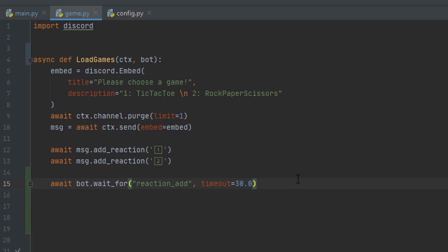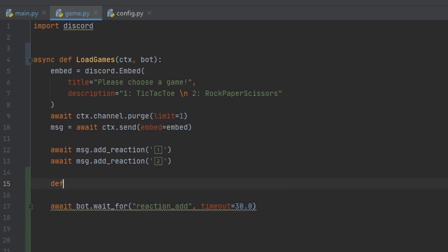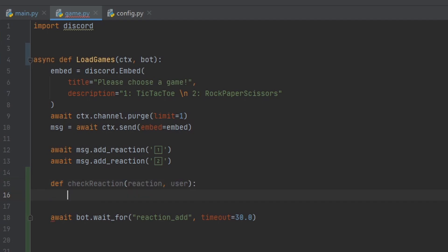One final thing we have to do is check for specific reactions. The first check is that the bot itself is not the user who added the emoji, because when the bot adds an emoji it counts as a reaction_add event. So we define a regular function — not async — called check_reaction, giving it the reaction and the user. Inside, we check if the user is not equal to bot.user, meaning we want to confirm the person who added the reaction is not the bot.